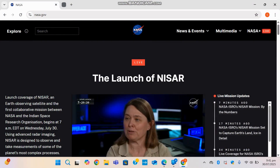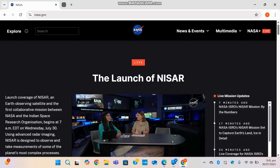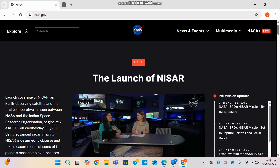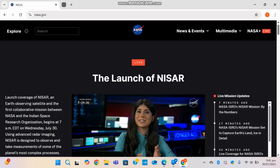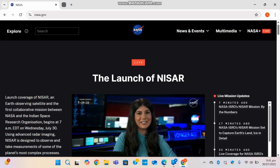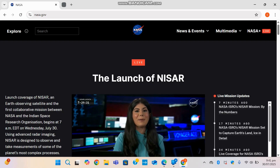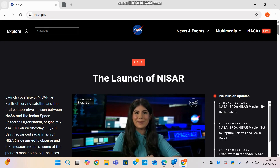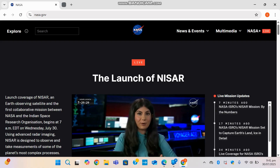Hello guys, welcome back to SoftTechie, your go-to channel for AI videos and other software. Today we'll be exploring something not AI — we'll be exploring a famous space agency: NASA.